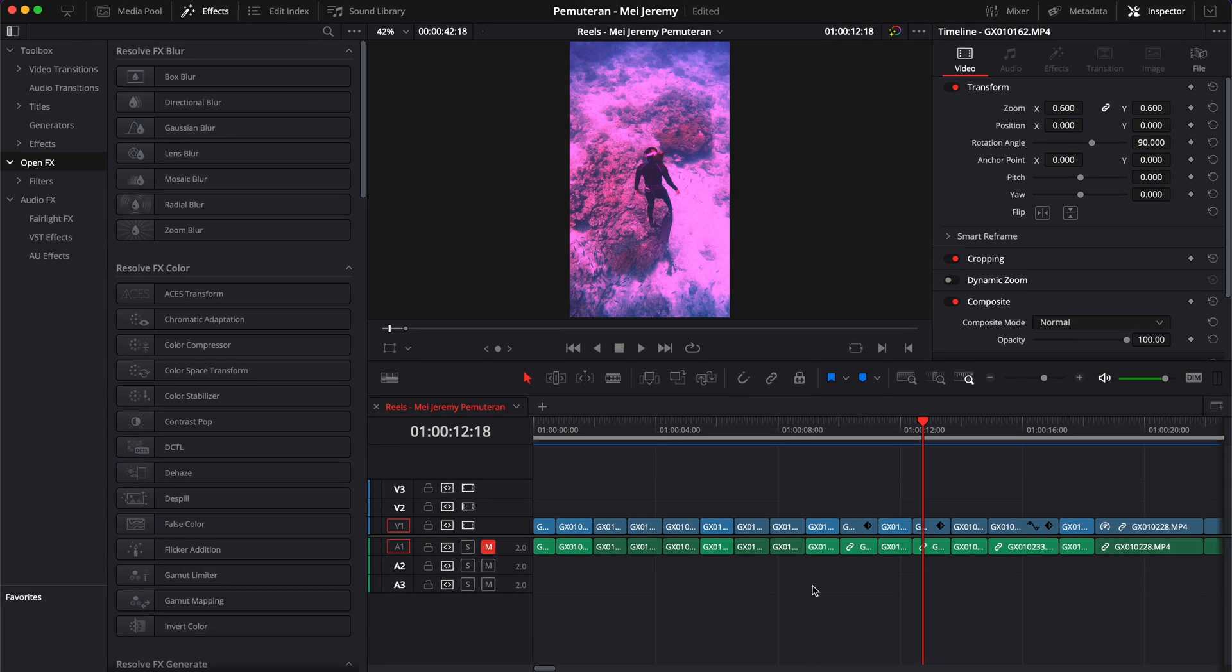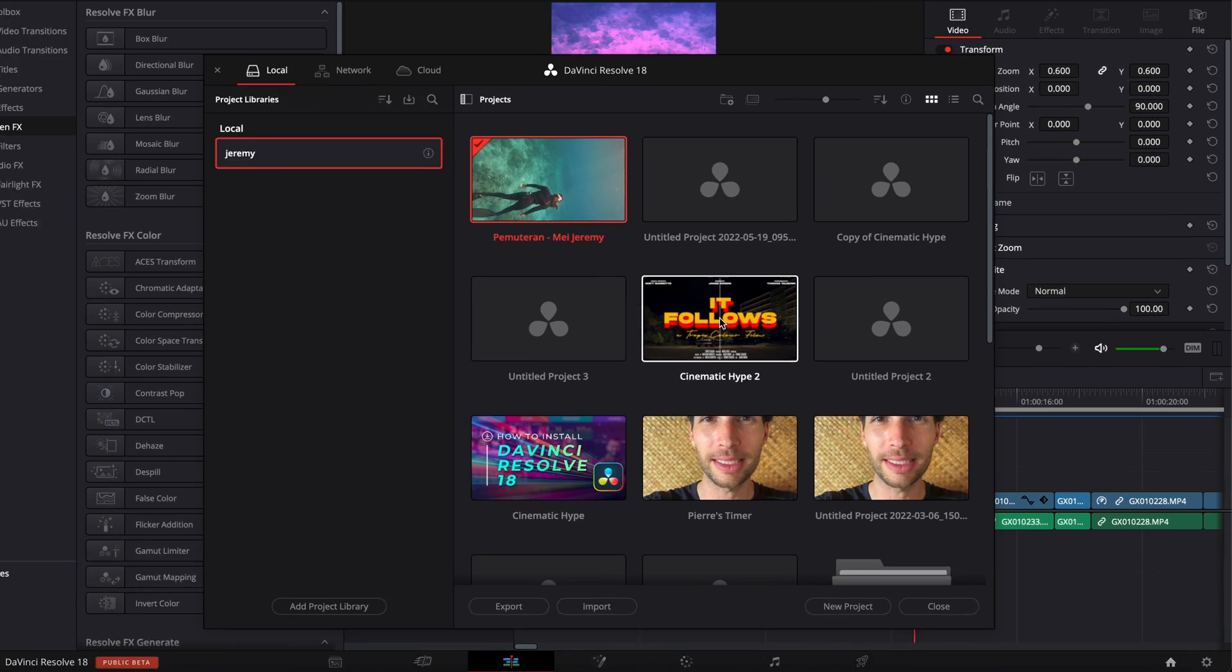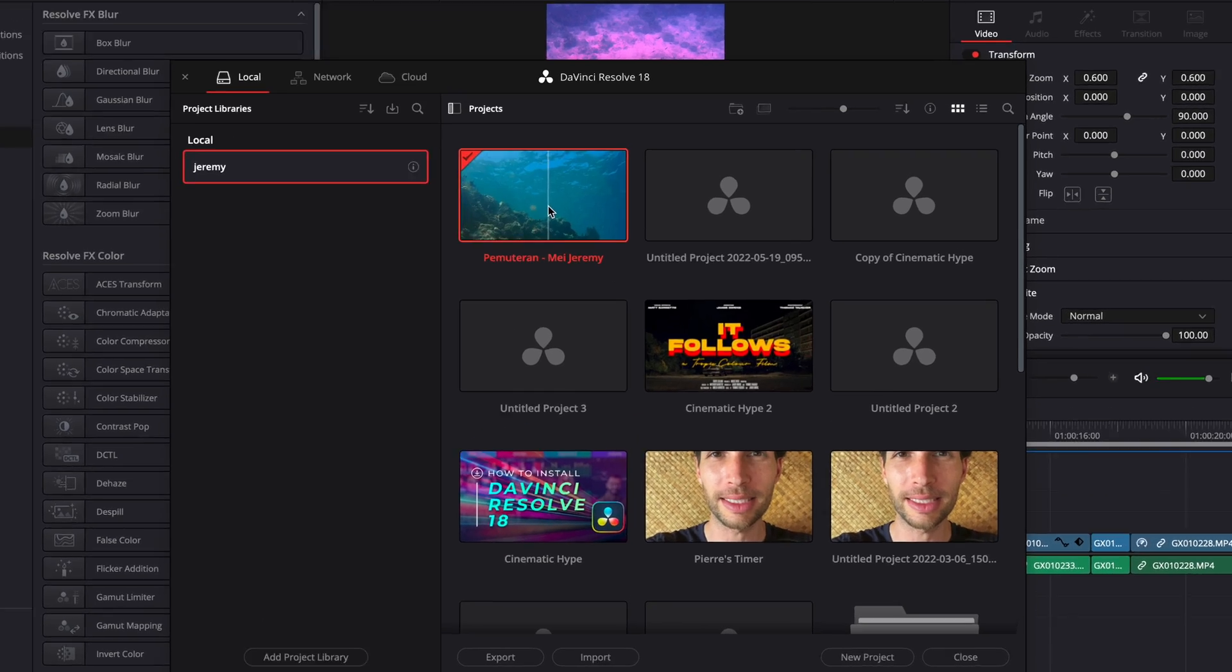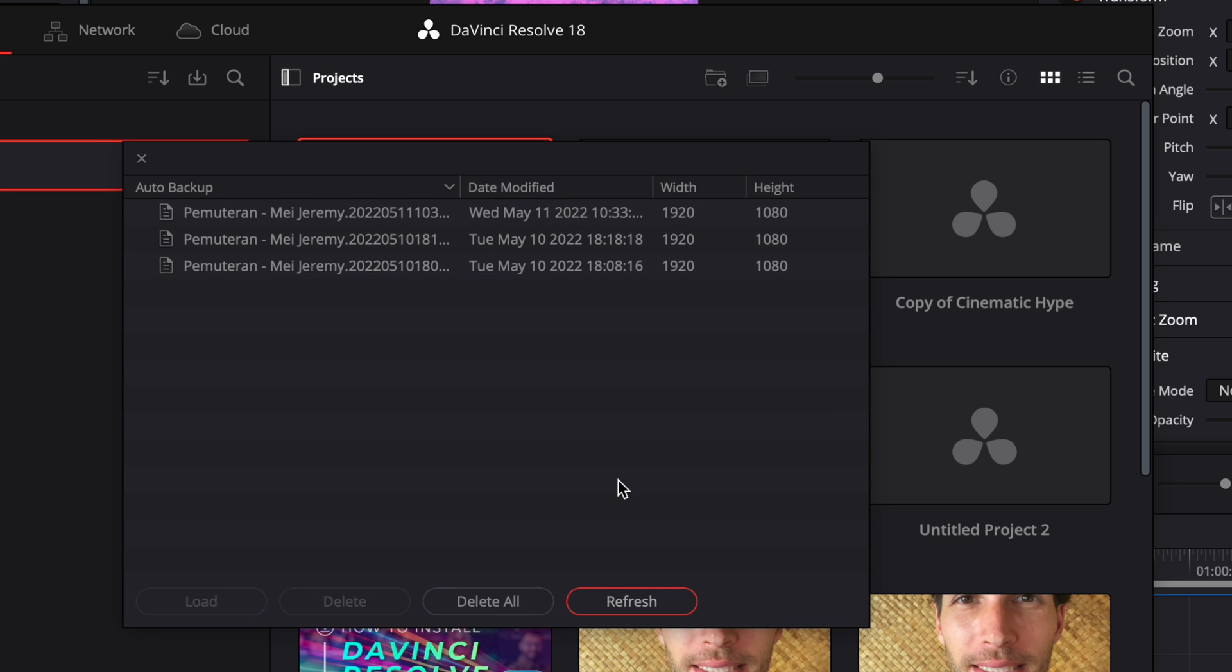Well, you can do that very easily by going here to the home page, and then you can just right click on your project. And then you can just scroll down there to project backup, click on that and it will prompt open that window.